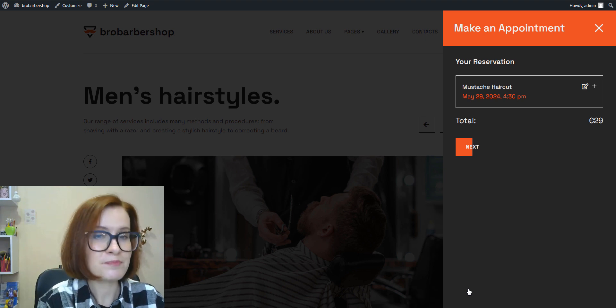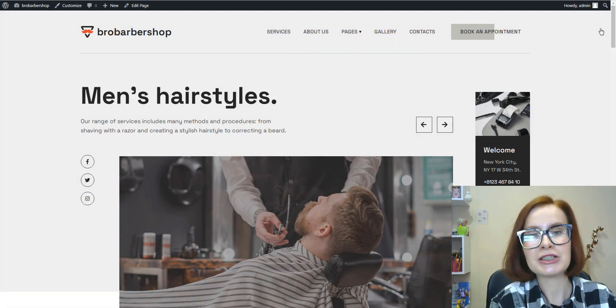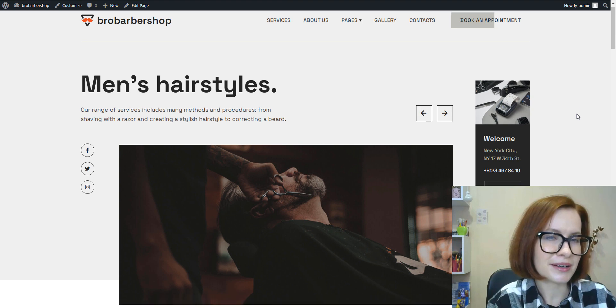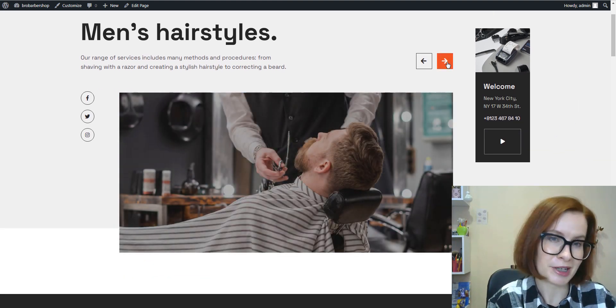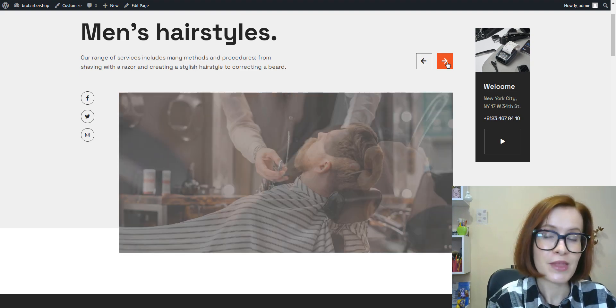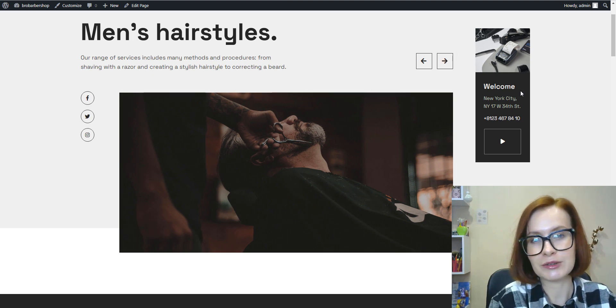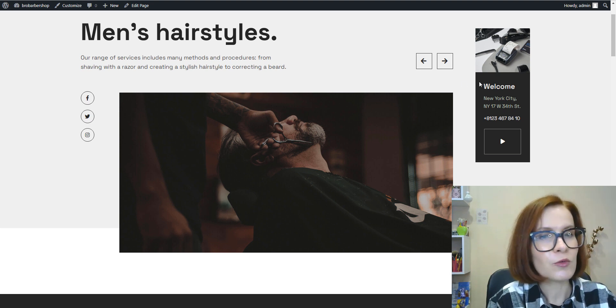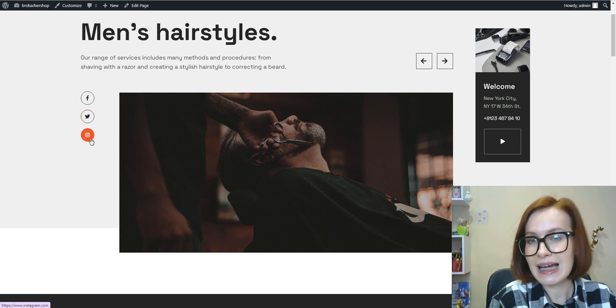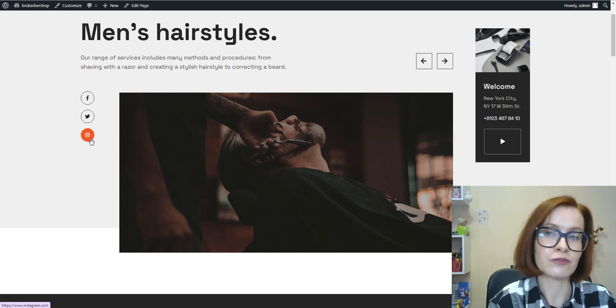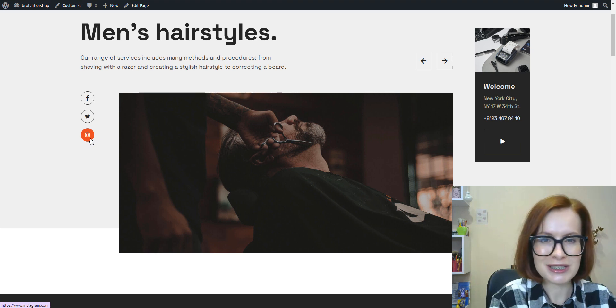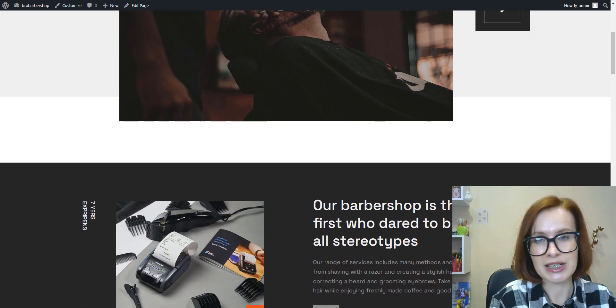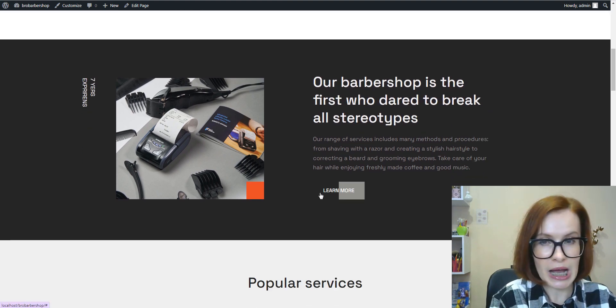A high-quality image slider showcasing stylish haircuts, happy customers, or the barbershop interior will make a strong first impression and set the tone for the website. A welcoming message that encapsulates the vibe of the barbershop can greet visitors and make them feel invited to explore further. Moreover, the social media follow buttons will add credibility and serve to promote your business's presence on various social networks and help you generate followers for those particular accounts.